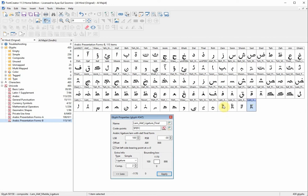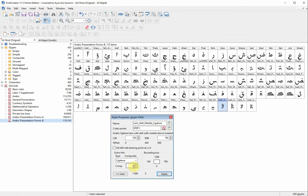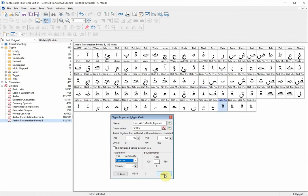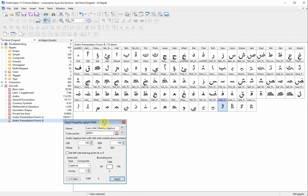The second thing: every ligature has components. This ligature has two components — one is lam and one is alif. Make sure that your glyph properties is set to the correct number of components. As many components as are in your ligature, you have to set it accordingly. So this one has two components and you set it to two components right here — ligature and two components — then click apply.